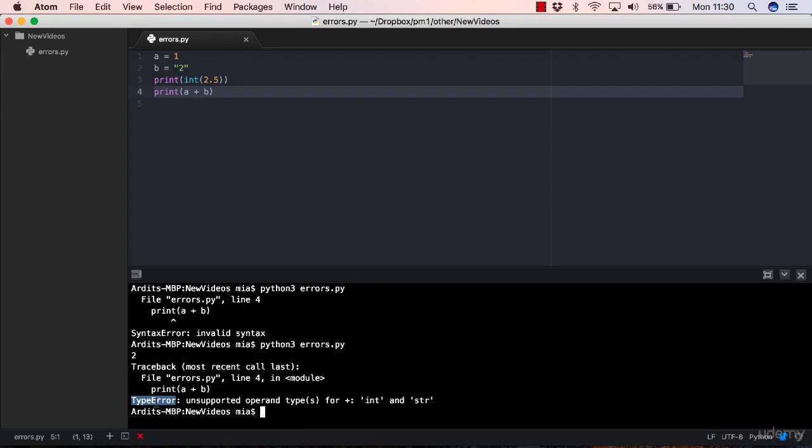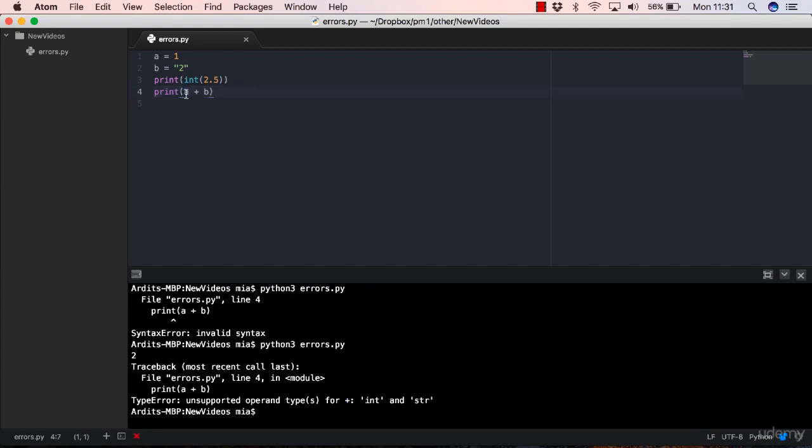And here you have the type of the error here, which is a type error. So what's a type error? A type error means that there is something wrong with one of your object types in your script. And you have the description here: unsupported operand type for plus. This is trying to say that the plus operator has an unsupported type.